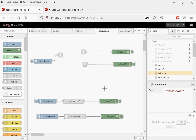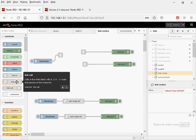Hi and welcome to another video. In this video we're going to take a look at the link in, the link out, and the link call node.